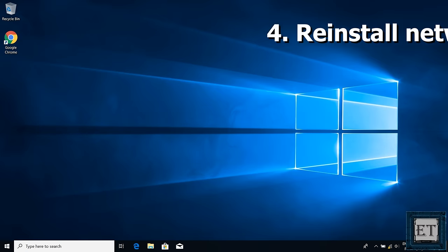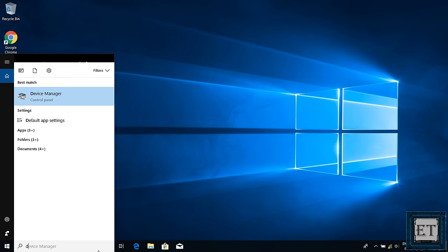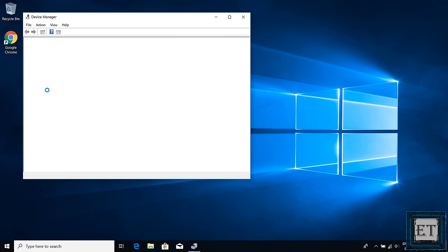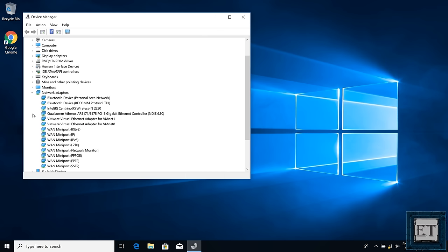One way to fix the driver issue would be to uninstall the driver and then restart your laptop so the drivers install automatically upon restarting. To do that, open your search and type 'Device Manager', then click on Device Manager from the search results. Go down to where it says 'Network Adapters' and click the dropdown to reveal your network adapters. From there you will find your Wi-Fi adapter — right-click on it and select 'Uninstall device'.